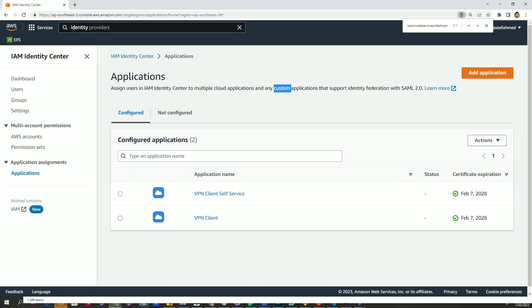In the previous video, we created two client VPN SAML applications in IAM Identity Center. In this video, we will create two identity providers in Identity and Access Management console.